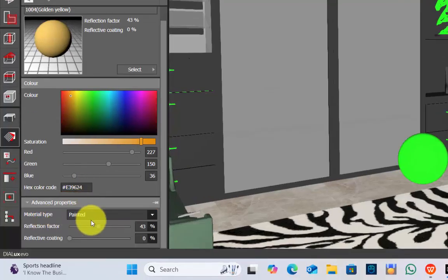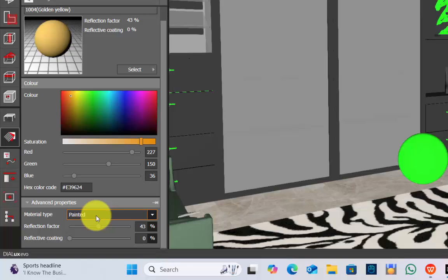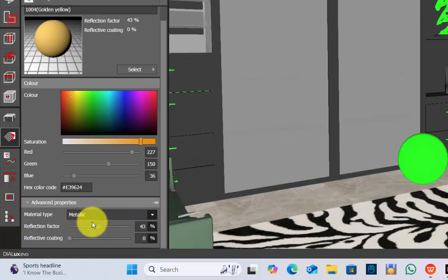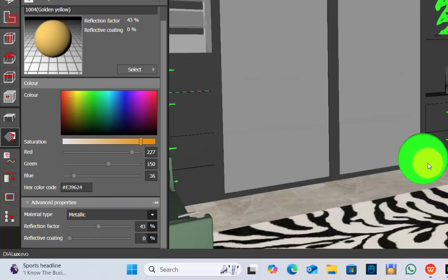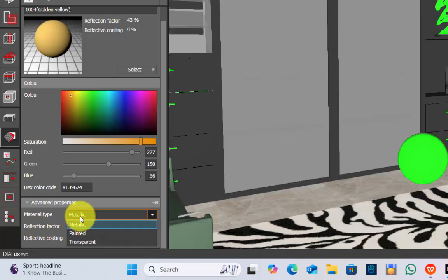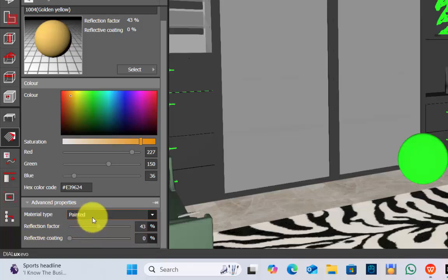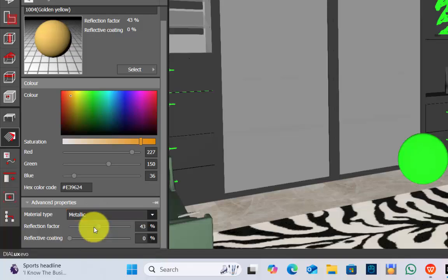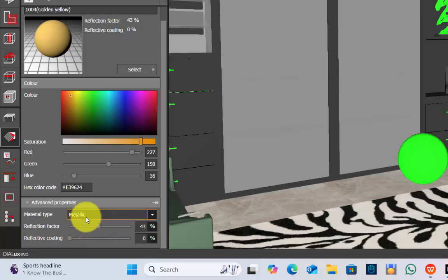Next you go for advanced properties. Material type is painted. You have to change it to metallic. When you change it to metallic that means you're saying to the Dialogs to treat the specific object as a metal that has metallic reflection properties.